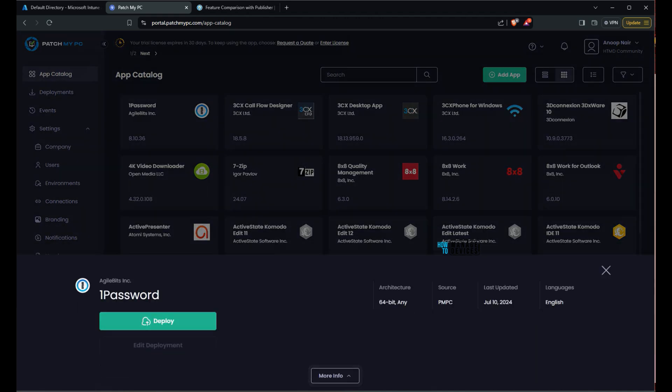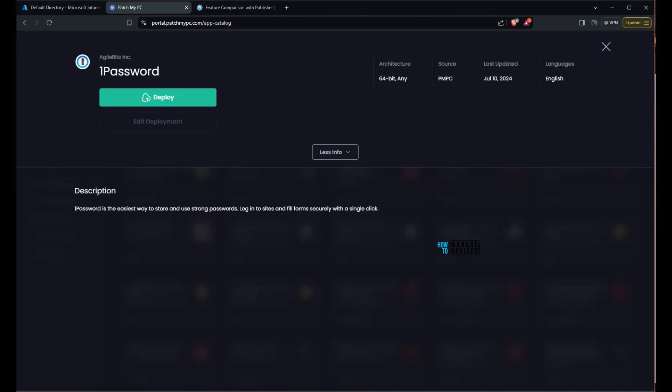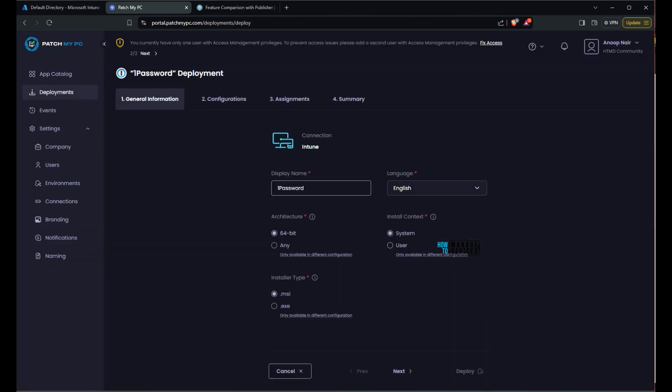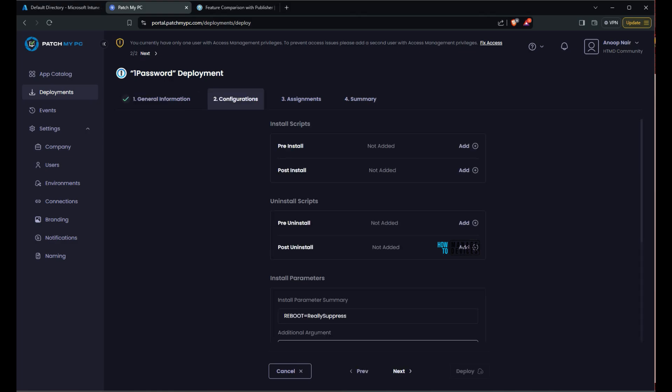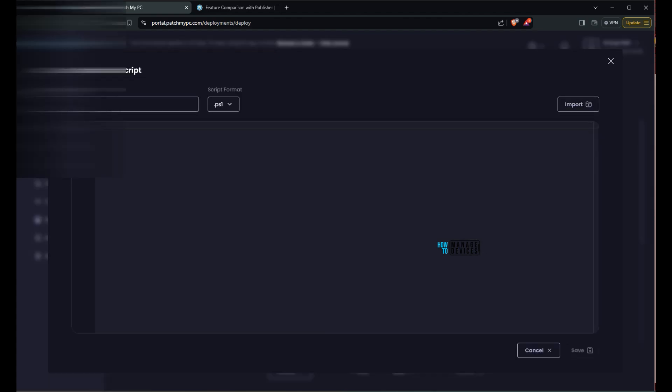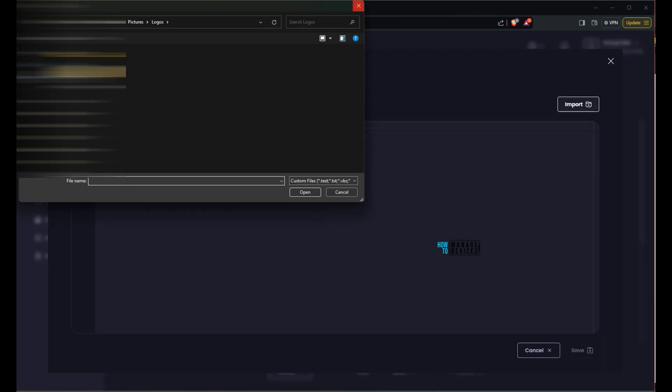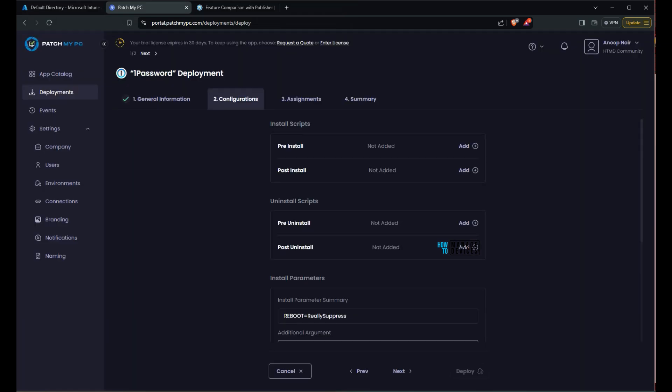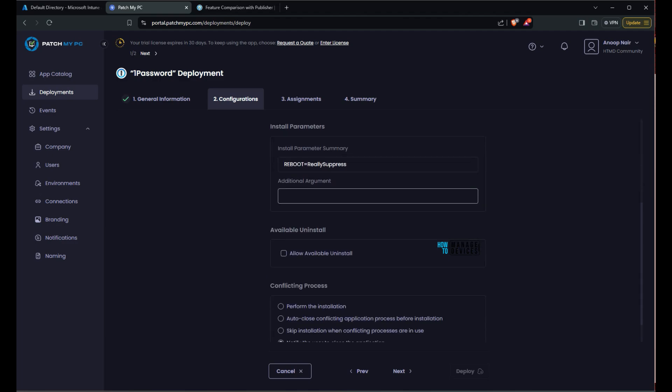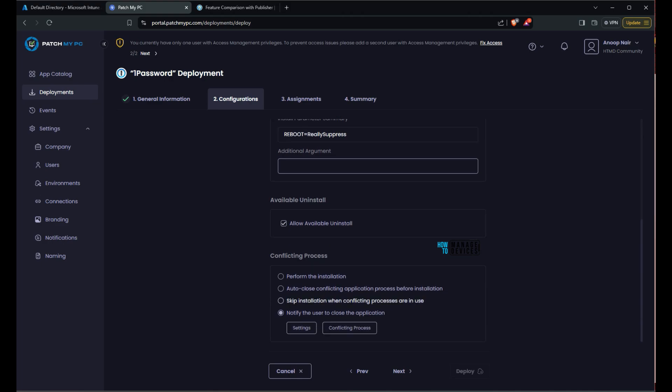Let's try to deploy one of the app and quickly check what is the experience of that. Architecture is mentioned over there. And it is one password. And then if you click on deploy, you need to fill the general information. It is already filled. You don't need to do anything if it is a default deployment. Architecture is selected, install context is selected, type is selected. And then you can add pre-install scripts, post-install scripts if you want. You have an option to import PowerShell scripts. And then uninstall scripts are also available, pre-uninstall, post-uninstall scripts. And default installation parameter comes with reboot really suppress and available uninstall. Allow available uninstall option I have enabled.